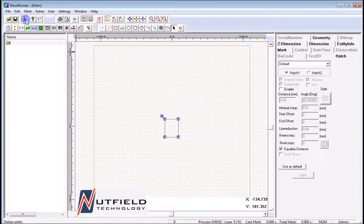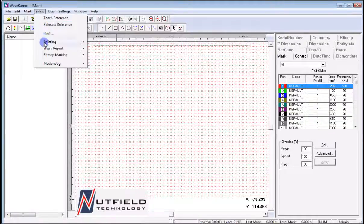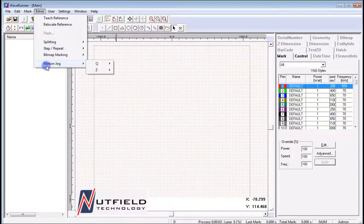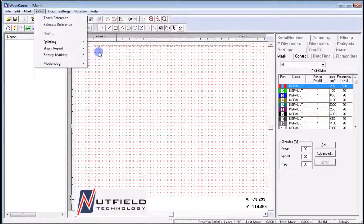The next pull-down from the menu bar is Extras. From the Extras list, splitting operations are performed when a rotary or linear axis is used for parts larger than the mark field for the specified optical arrangement. This will be covered in depth in a later tutorial, along with Step and Repeat and Motion Jog. The context-based help is very useful for understanding these topics in greater detail.